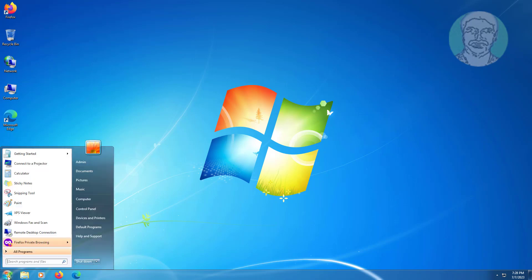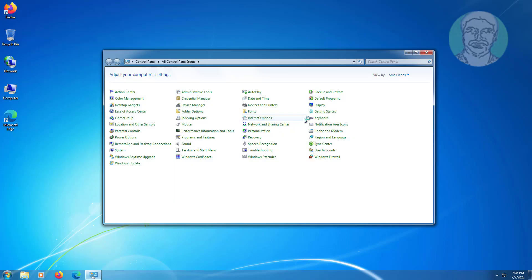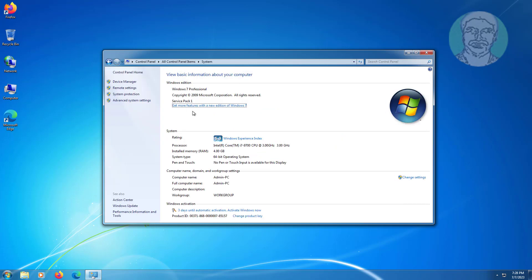Click Start, then Control Panel, and open System Settings. Find your system type — in my case, the system type is 64-bit.